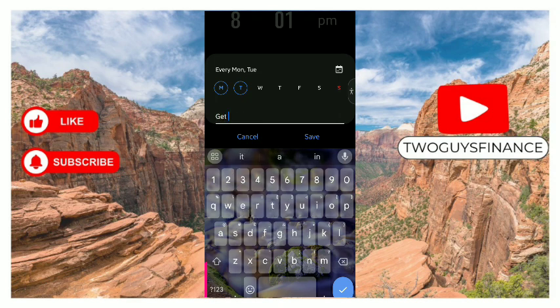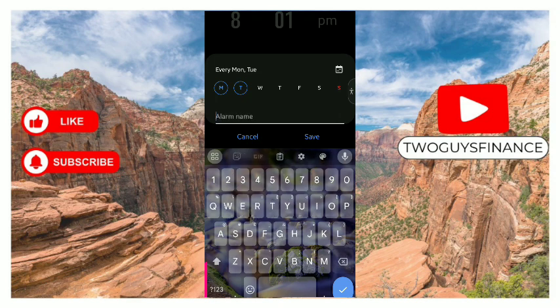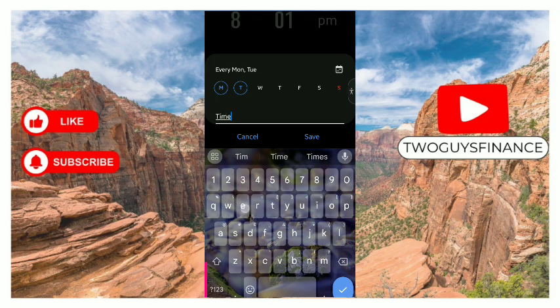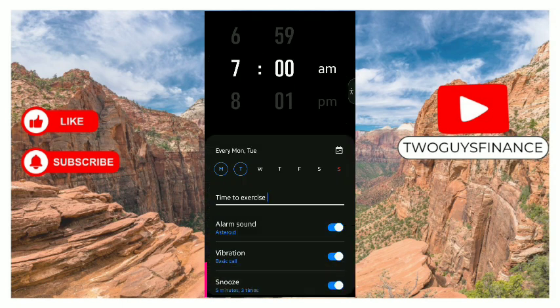...get up, or time to exercise, for example. So you can choose your alarm sound.